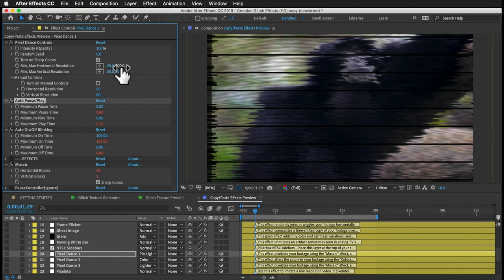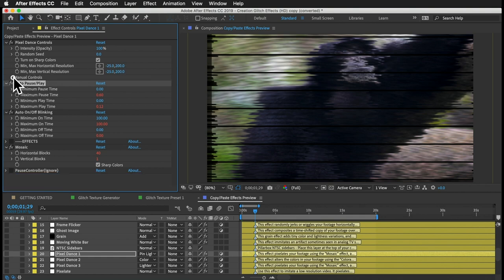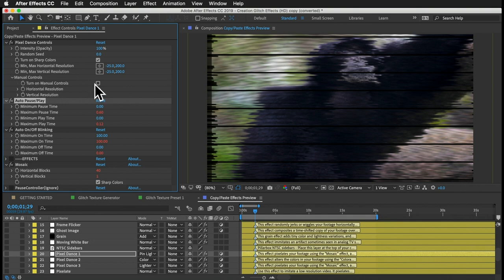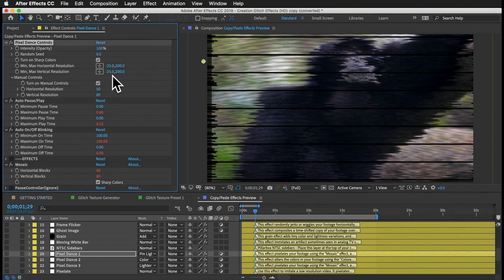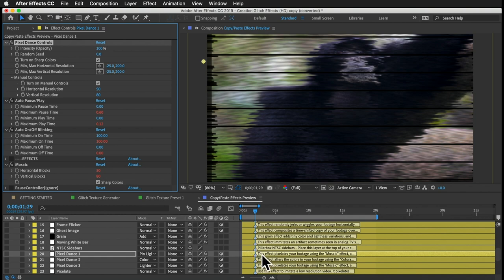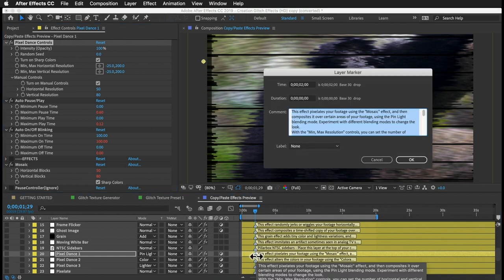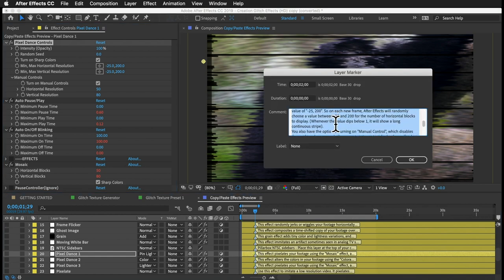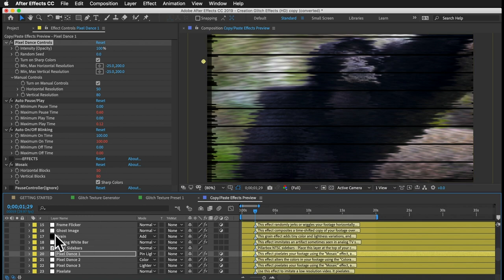Most of the copy-paste effects also have a section of controls called manual controls. You can turn that on, and it'll disable all those random changes and let you set one value for each property that stays constant — or you could keyframe the value, giving you all the control you could want. If you want to understand any effect better, you can just read the marker notes — just double-click. So those are the copy and paste effects.